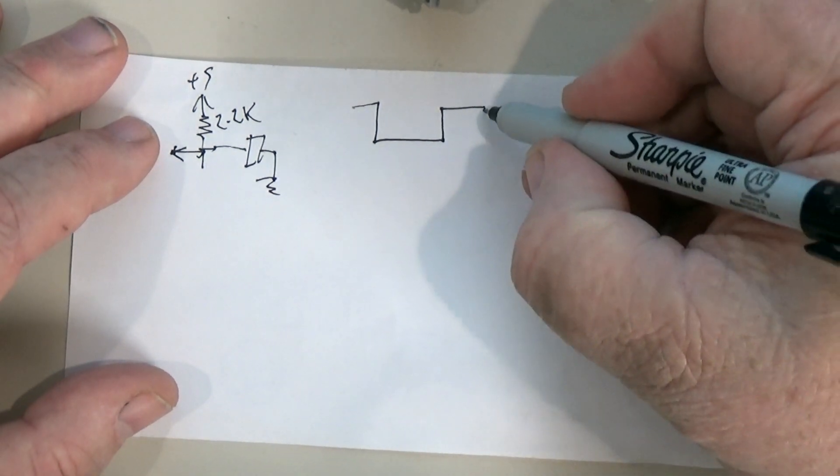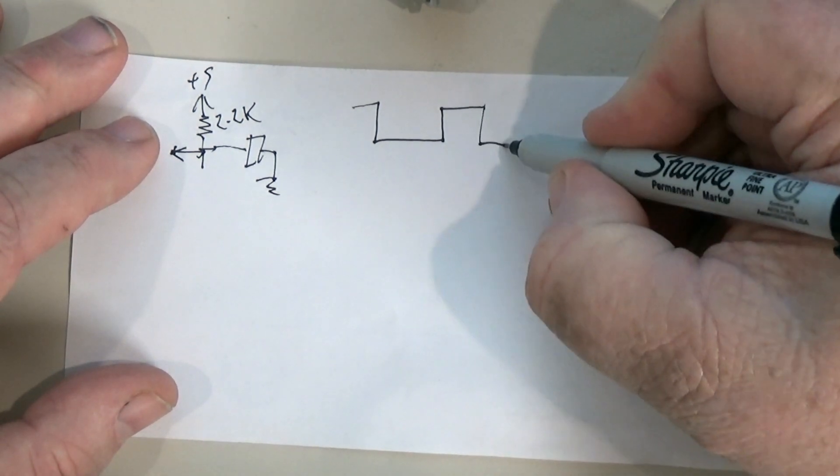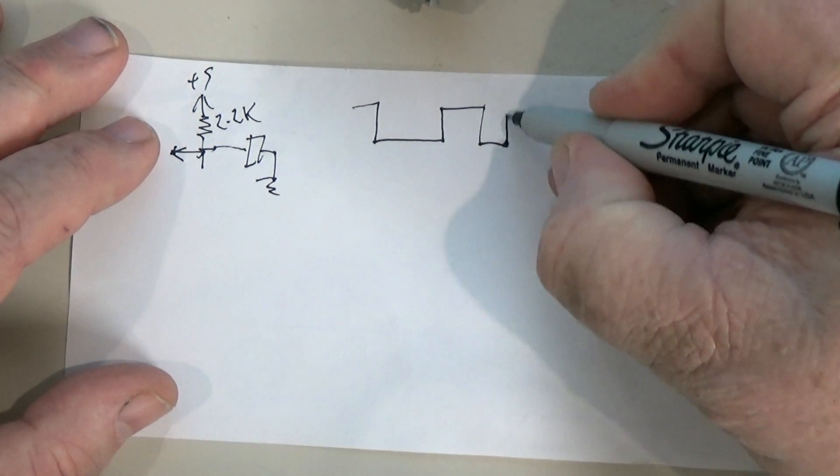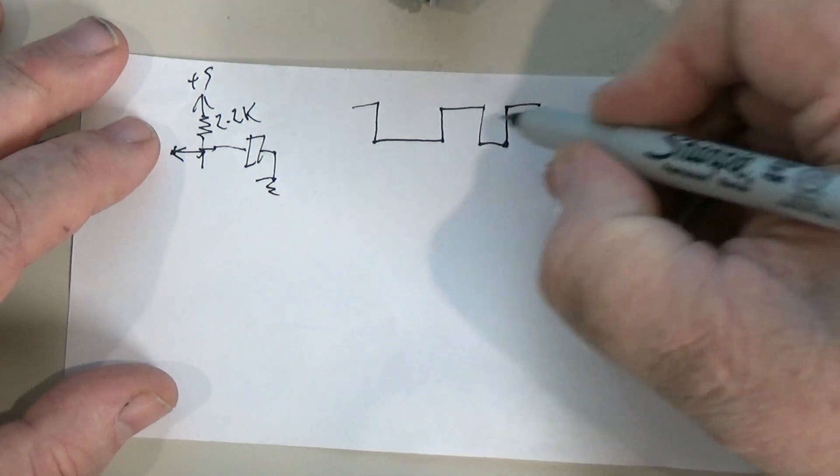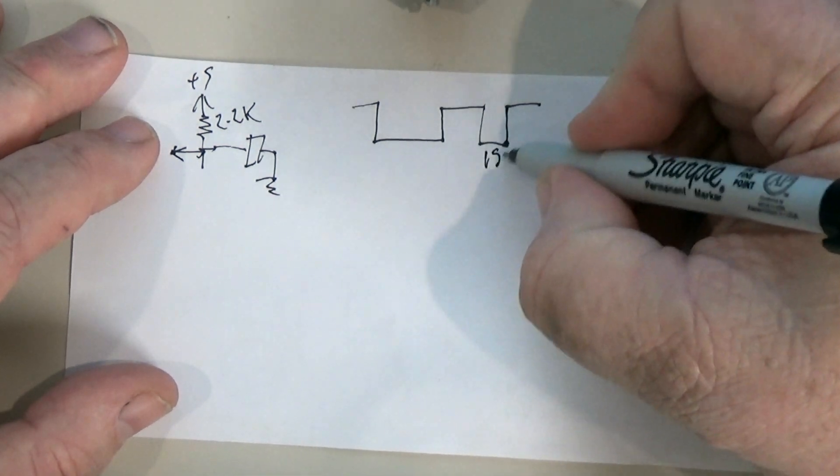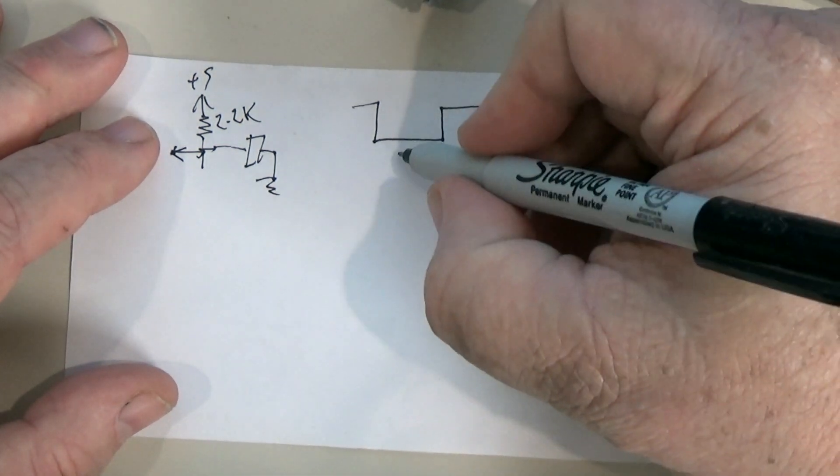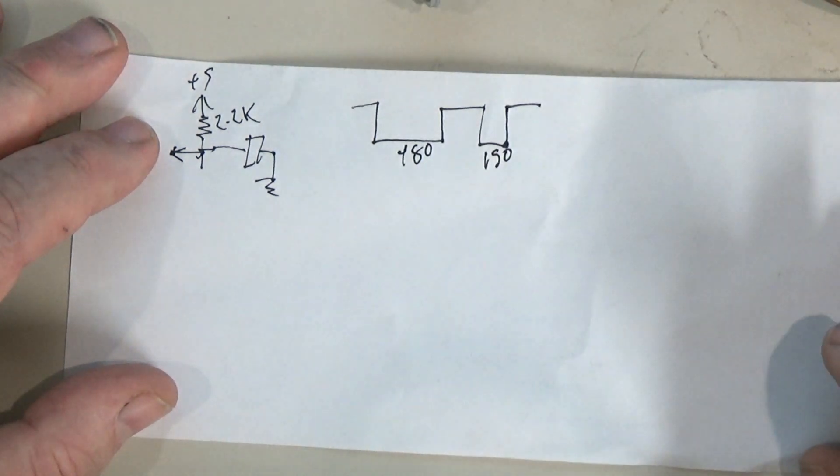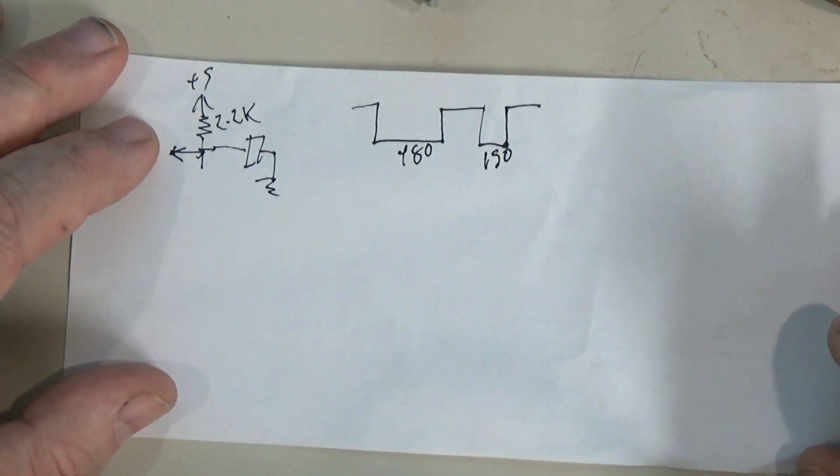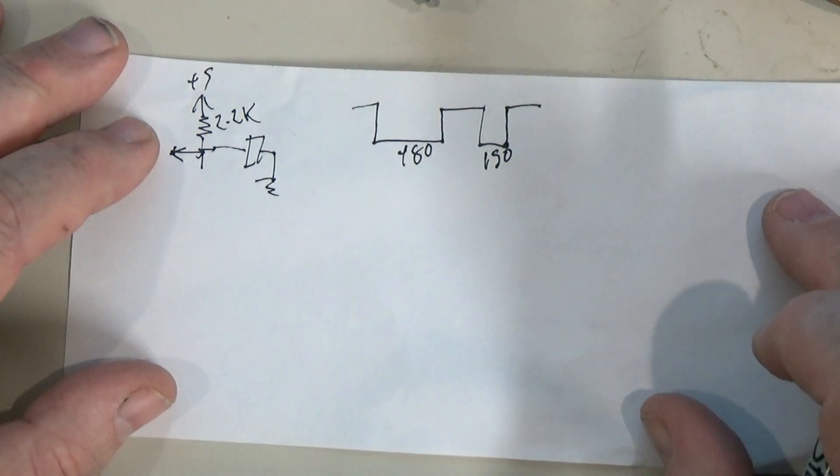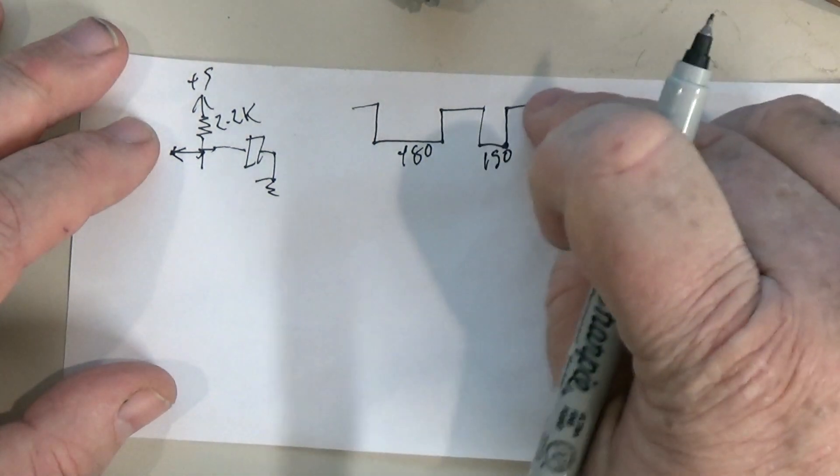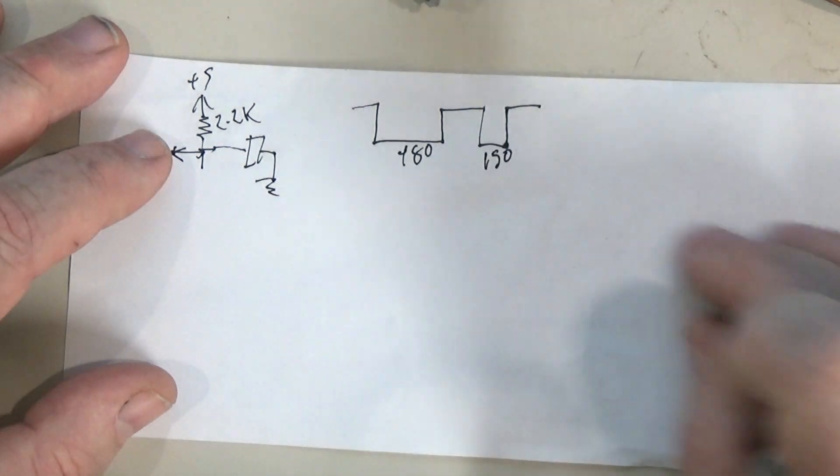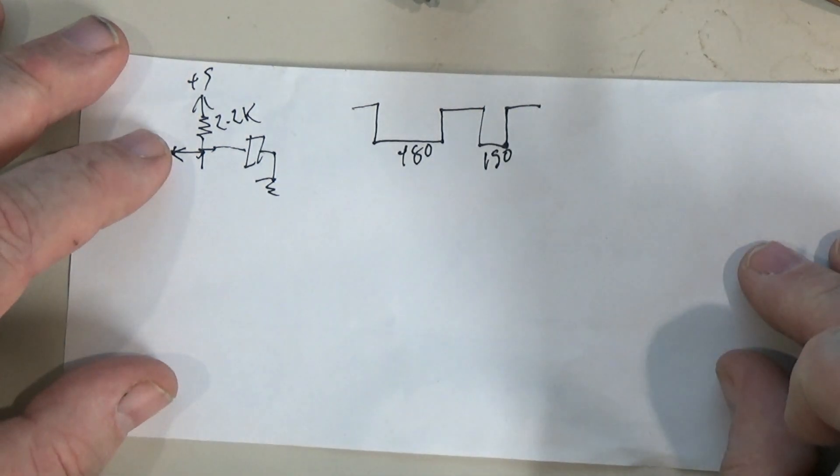It's going to pull the line low again for about 150 microseconds - pardon my writing like this - and that indicates back to the reader circuit that there is a device present on the bus.